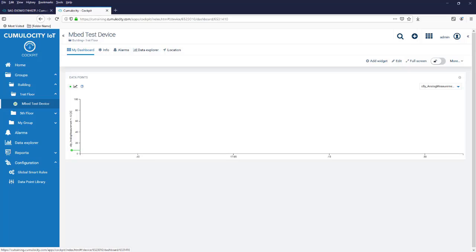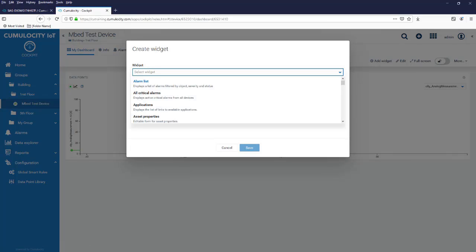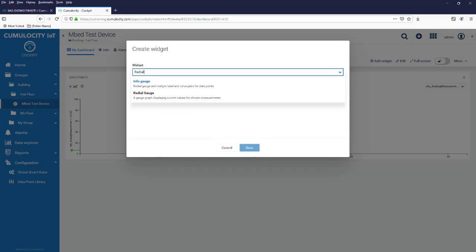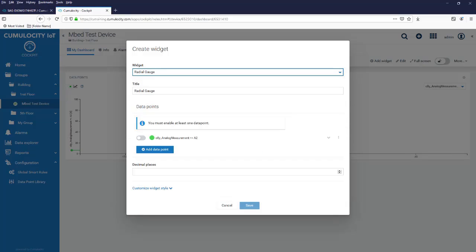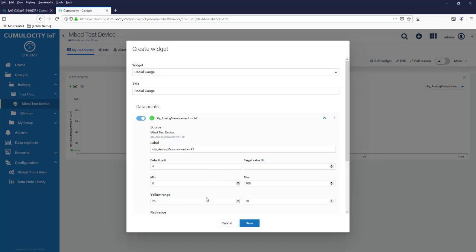Another widget which is nice to show is for example the radial gauge. It displays current values for chosen measurements and in here I'm selecting A2. Let's have a look at the properties of this data point.